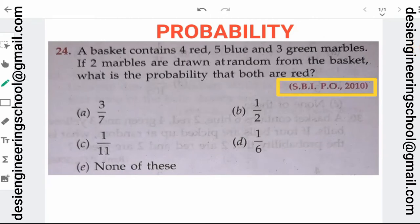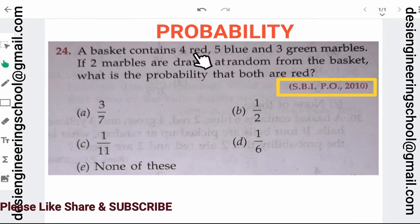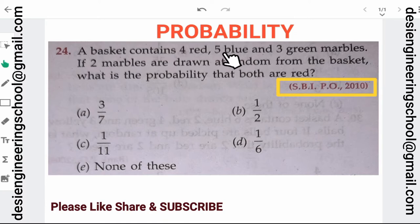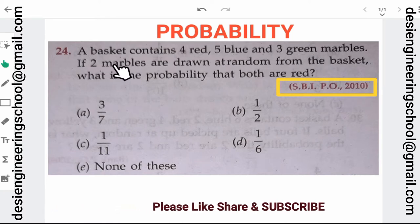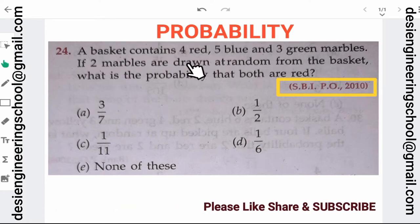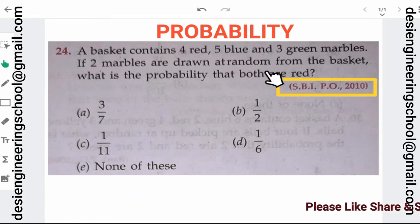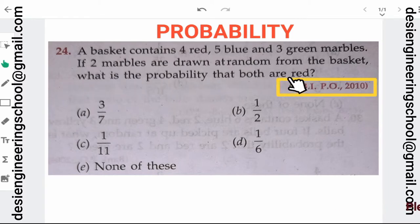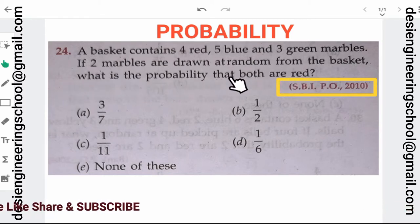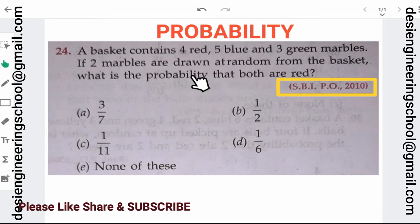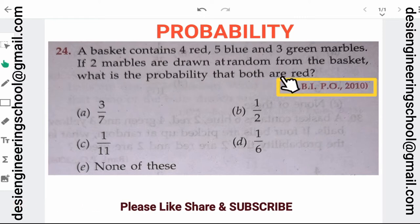Hello friends! This is a probability question from SBI PO 2010. The question says: A basket contains 4 red, 5 blue, and 3 green marbles. If 2 marbles are drawn at random from the basket, what is the probability that both are red? We have to find the probability that the 2 marbles drawn are red.